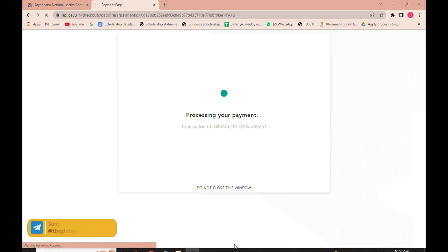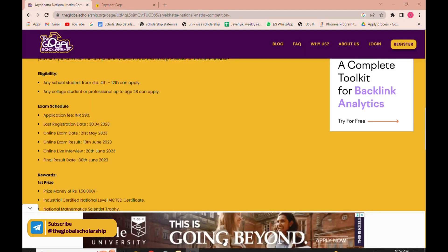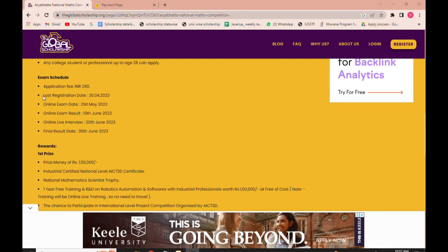After registering, the exam details will appear. The exam will be held on 21st May 2023, results will be declared on 10th June 2023, an online live interview will be conducted on 28th June 2023, and the final results will be on 30th June 2023. The first winner will receive 1 lakh 50,000 rupees, the second winner 1 lakh rupees, and the third winner 50,000 rupees.